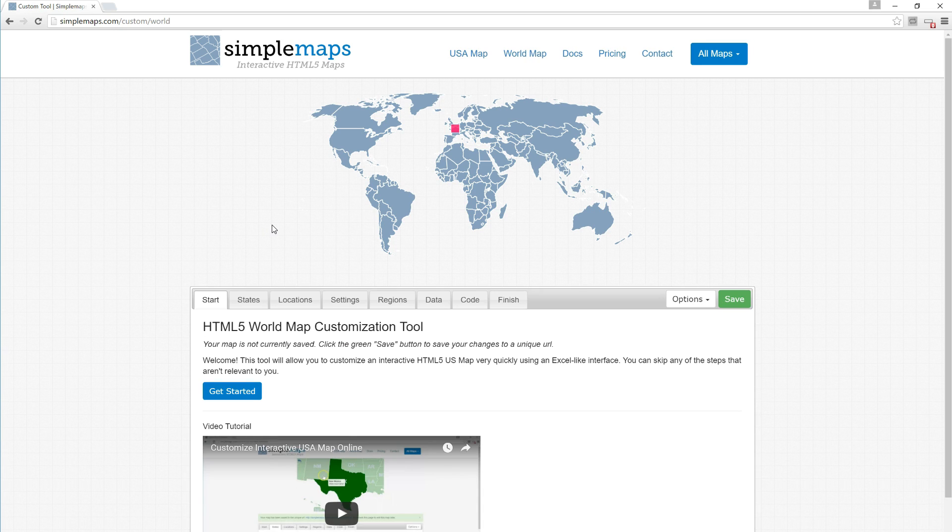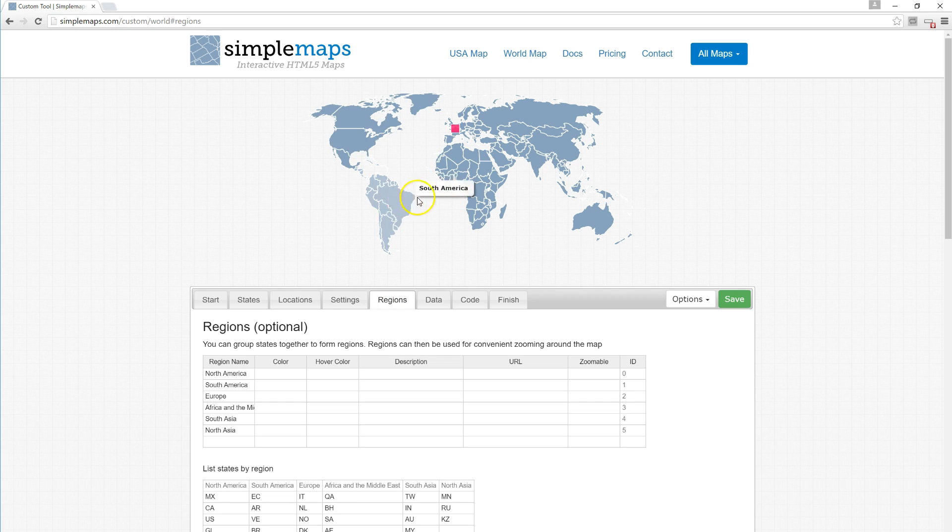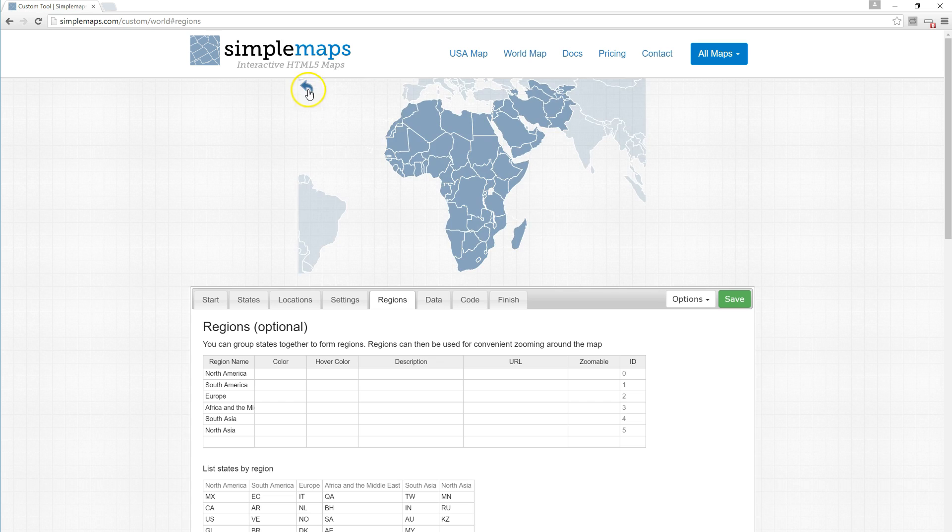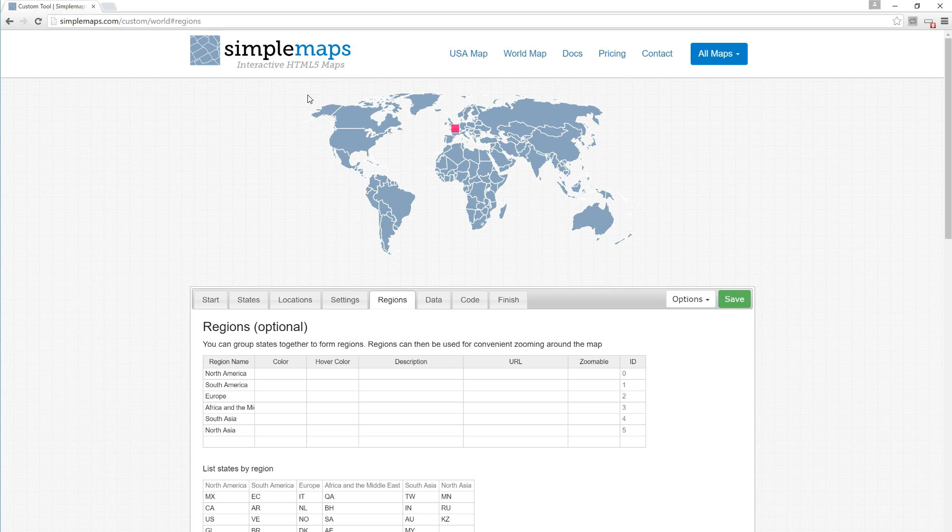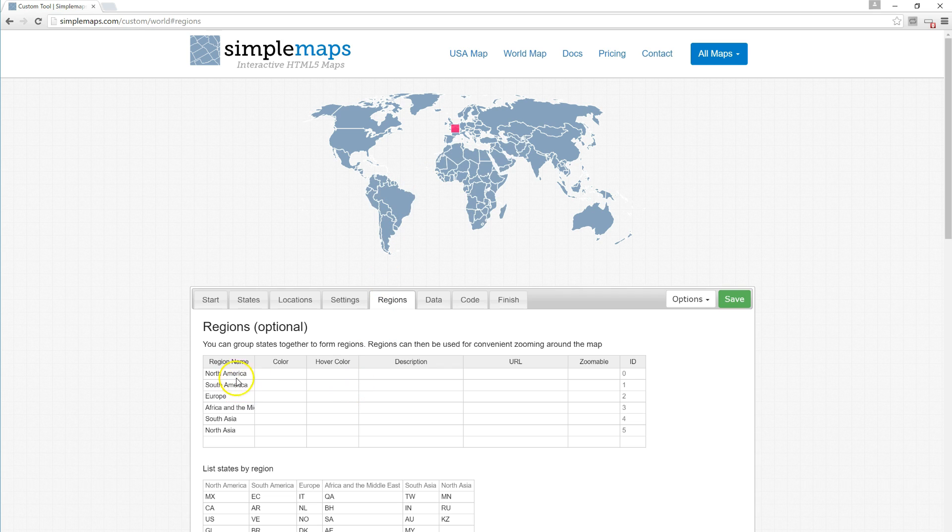Click on regions. You can see by default the world map has six different regions that are zoomable. What we're going to do is, instead of having the map focused on all the countries, create a map that only focuses on a new region that we create.